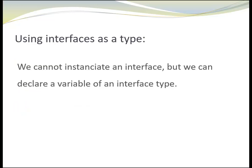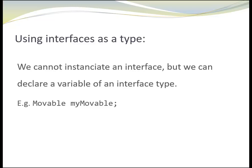We cannot instantiate an interface, but we can declare a variable of an interface type, for example, movable MyMovable. If we try to assign it an instance of an interface, we will get a compile time error. Interfaces cannot be instantiated.